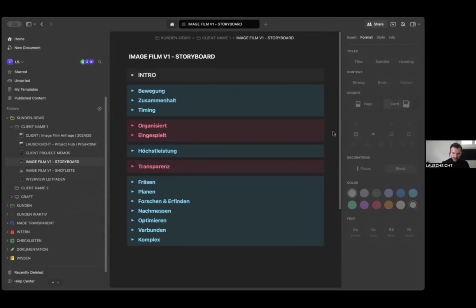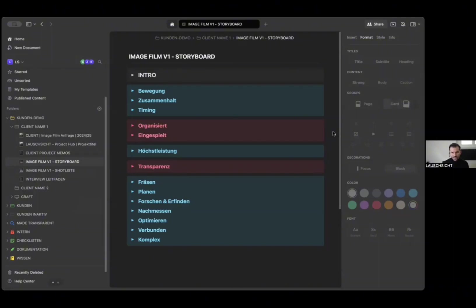This was actually the first time that we used Craft to create a shot list as well. In the past we had a shot list in a Numbers or Excel sheet and it's not mobile friendly. You sort of have to print it out, it's too small or too big, and it's very static.